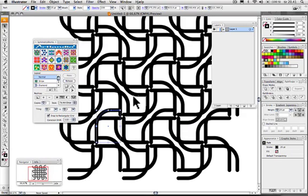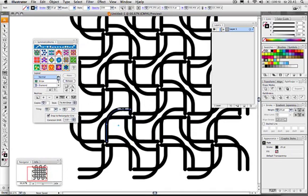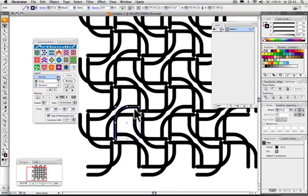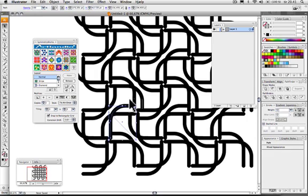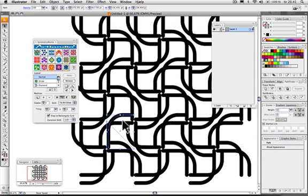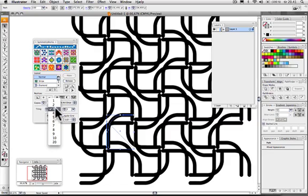So now what you can do is it sort of takes your shape right there and just duplicates it all around here in these tiles, which you can specify right here. Right now it's 3 times 3.